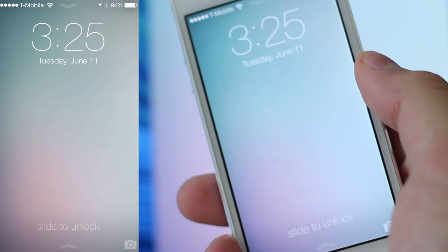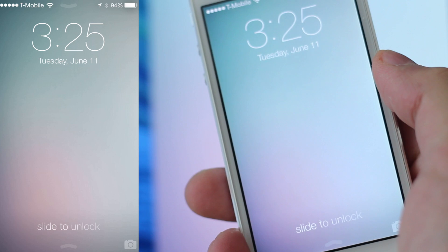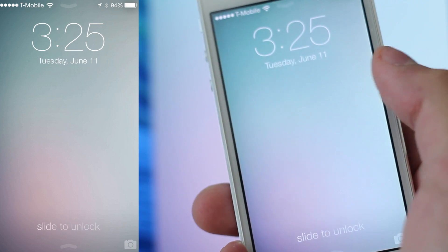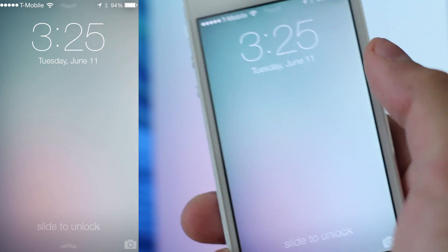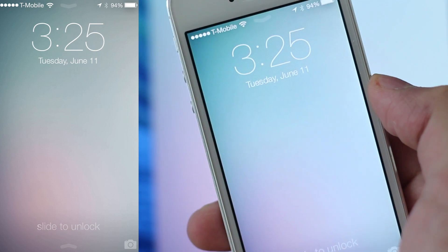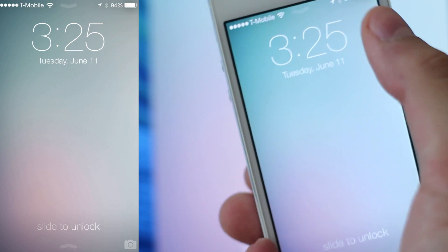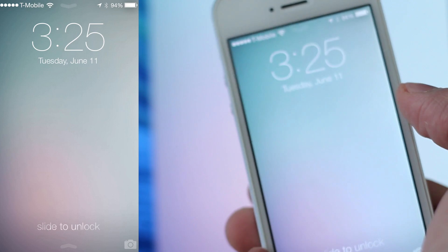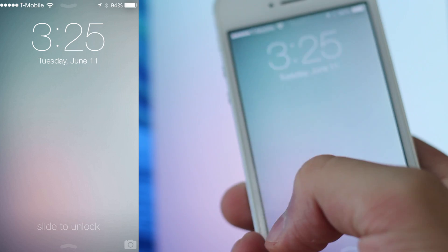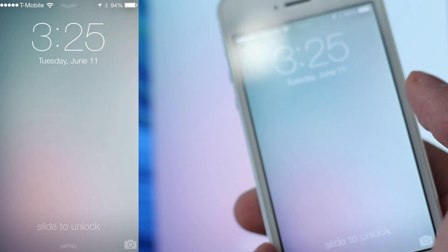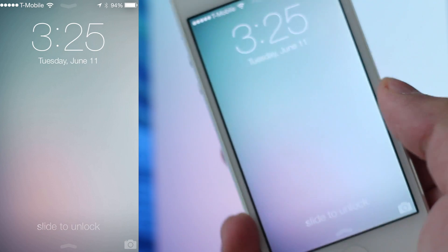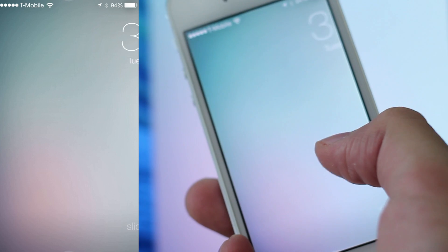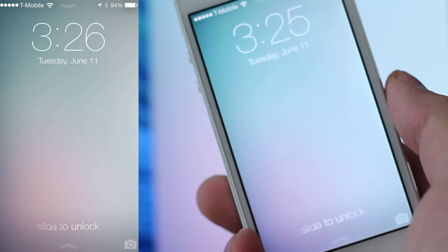This is going to be a quick look. Here we're on the lock screen and you can see that it's been completely changed. Everything is very minimal. The time has a different font. They got rid of the actual slide arrow.